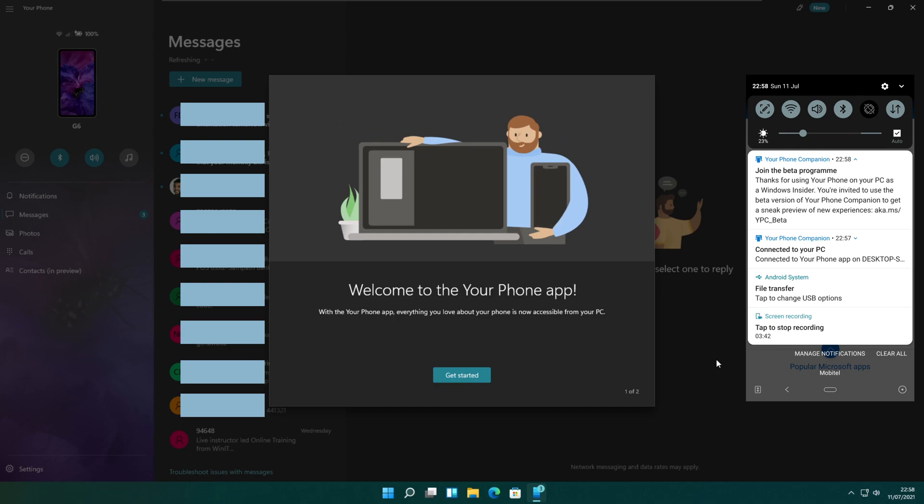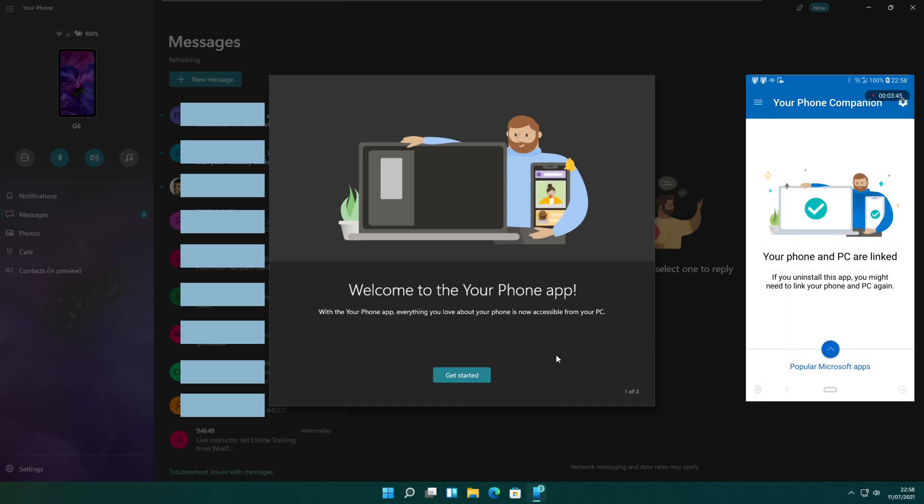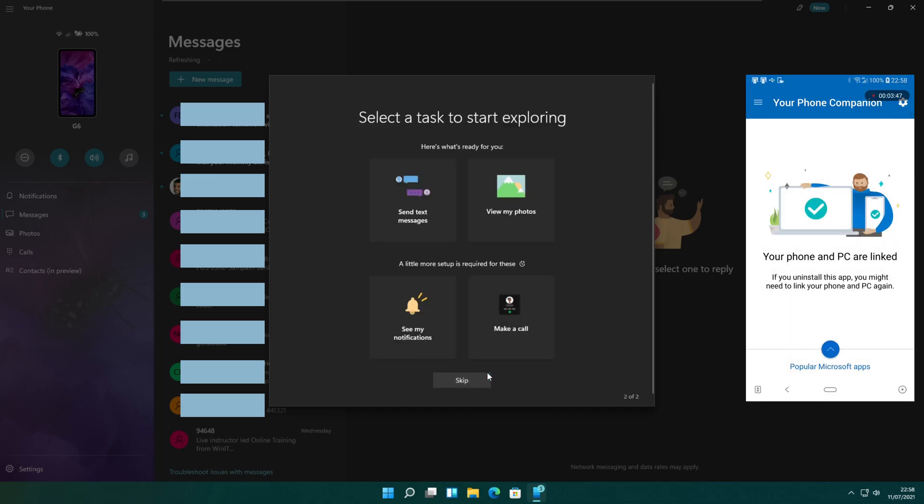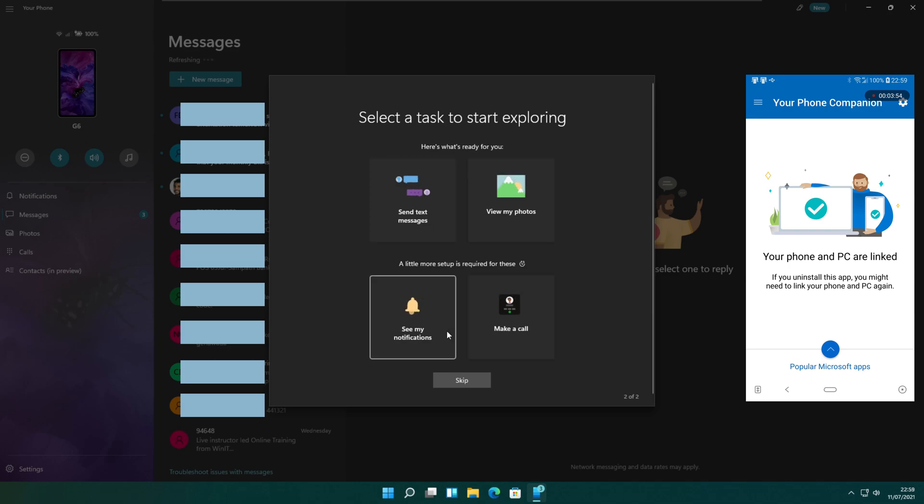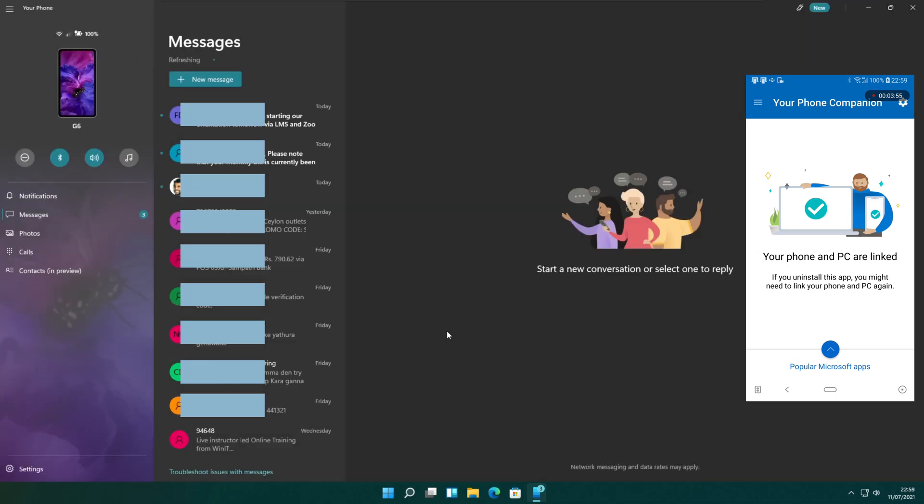Now you can start using the phone app from the PC. It will show you a task window to start. You can use send text messages, view photos, see notifications, make a call or just skip to your phone application.